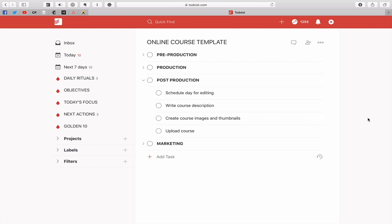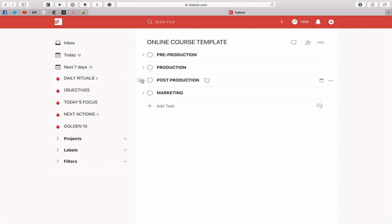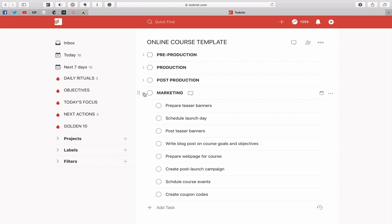Post-production, schedule day for editing because it's going to take all day to do the editing. I write the course description, create the course images and thumbnails and upload the course to my learning centre. And then the marketing comes into it at the end of that.